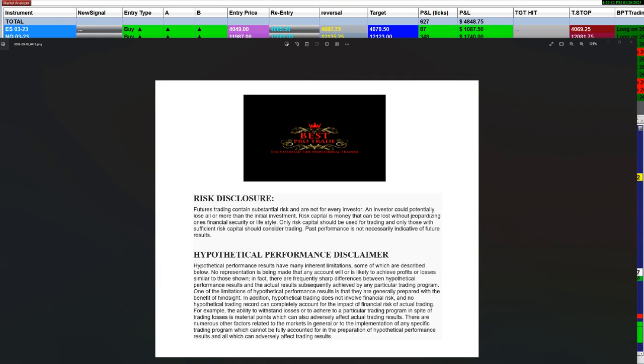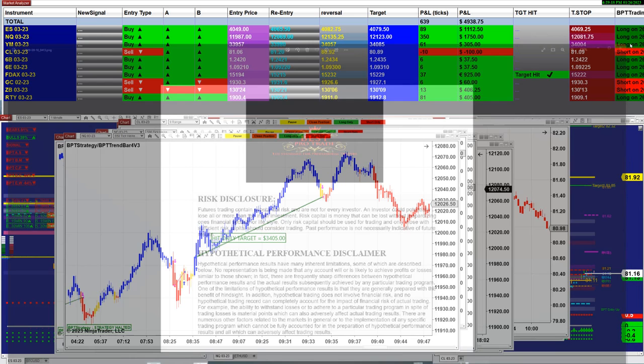Good day everyone and welcome. Before we start, we have a disclosure: please be aware of risk in futures trading.